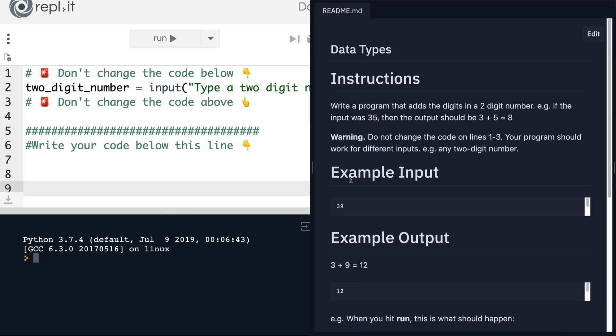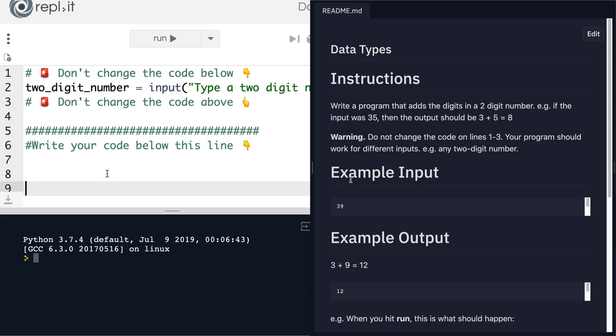If you've already given it a good go and you want to see what the solution might be, then follow along with me. So the first thing we know is that we're going to have a variable that's going to be equal to a two-digit number. But remember that that could mean anything. That could mean an integer, a floating point number, or even a number as a string. So it might be helpful to actually find out the data type of this two-digit number that we get.